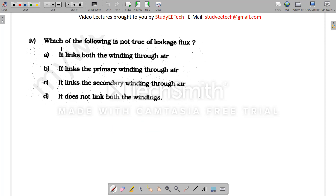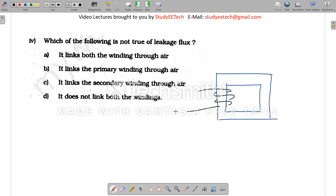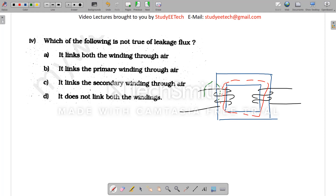Next question: which of the following is NOT true for leakage flux? First, understand what leakage flux is. In a transformer, the main flux links both primary and secondary coils. However, some flux passes through the air near the primary and some near the secondary — these are called leakage flux, as they do not link both coils.